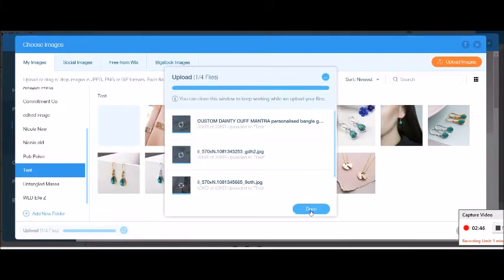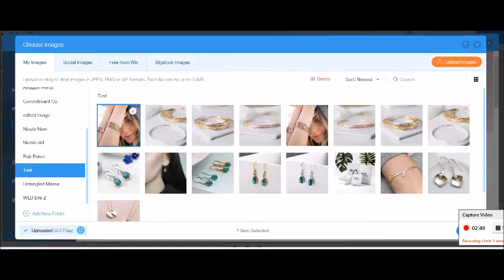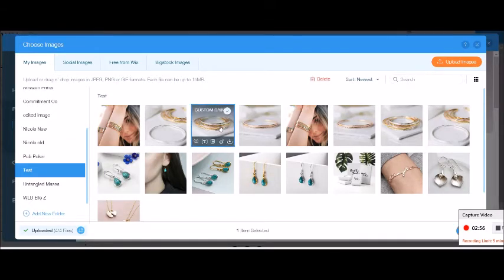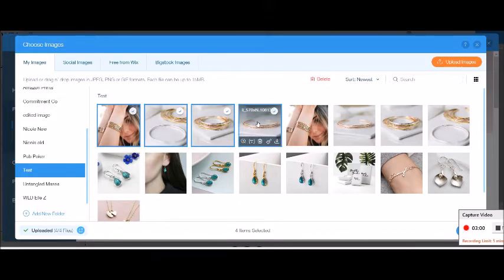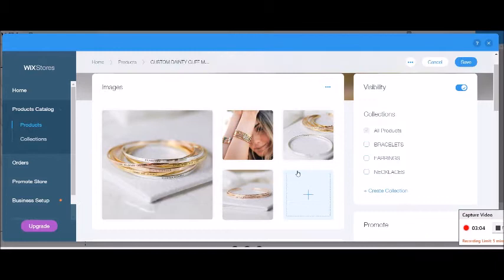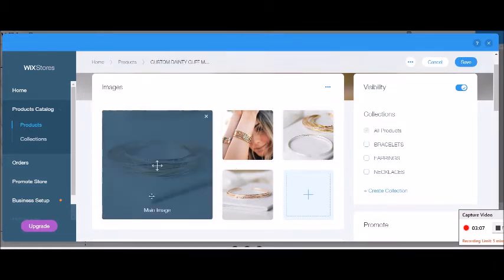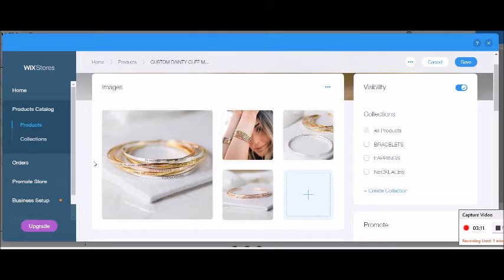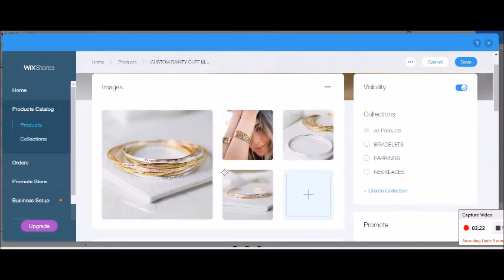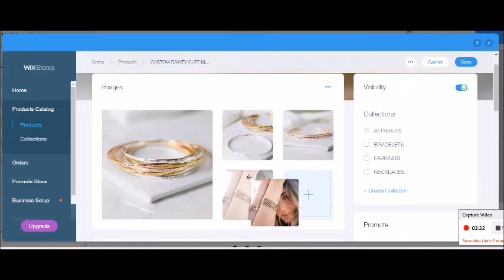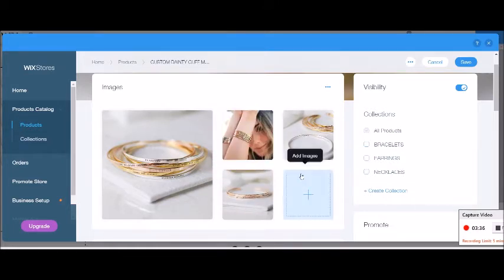I'll pop all those images in and let them upload. Once done, if I untick the first one I can put them in order — first, second, third, fourth — then click Apply and they come in in the right order. Note that the first image will be your hero main image on the online store gallery pages. There's also an option for a rollover secondary image, so your second image is what shows when you hover over the product.